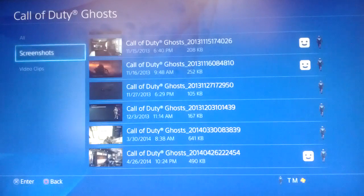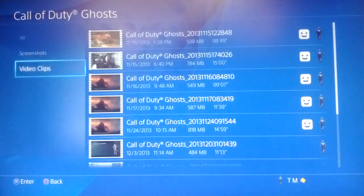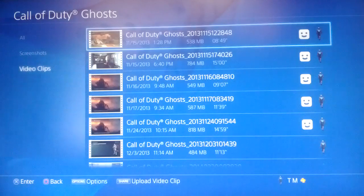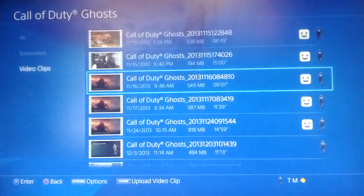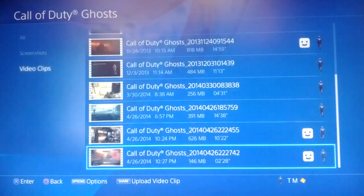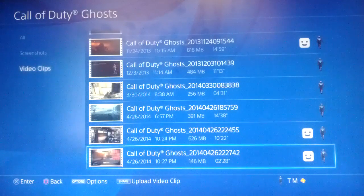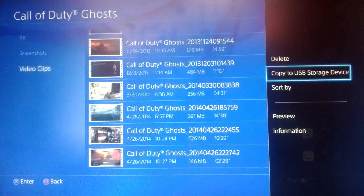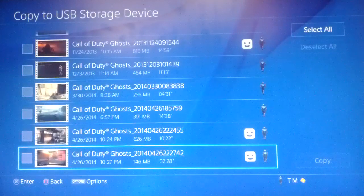The screenshots have been copied to USB. Now let's do a video — these are my in-game video clips. I'm going to find a small one because some of these files would take a really long time to transfer. Here's one that's 146 megabytes — let's do that one. Push the Options button and Copy to USB.